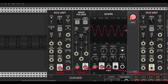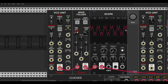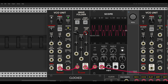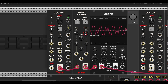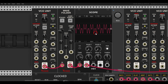Here on the scope I have just a sine wave. I can fold it and change the sound and timbre, but I can also modulate the folding — in this case at audio rate. Here I have another VCO unit tuned a bit down.